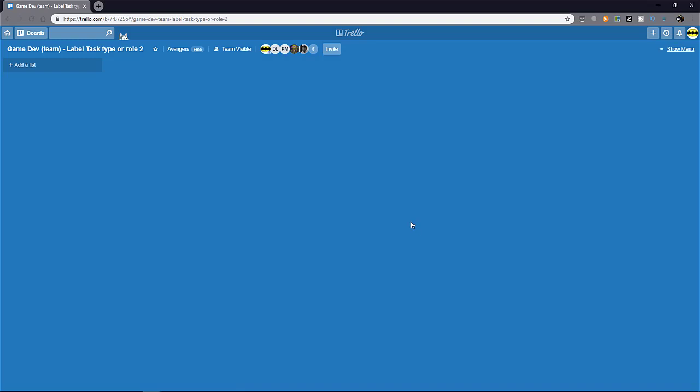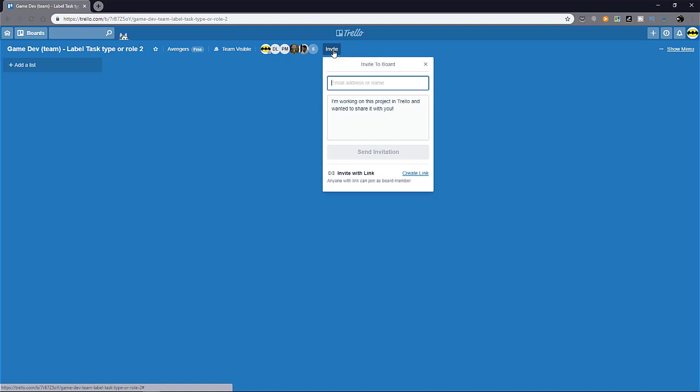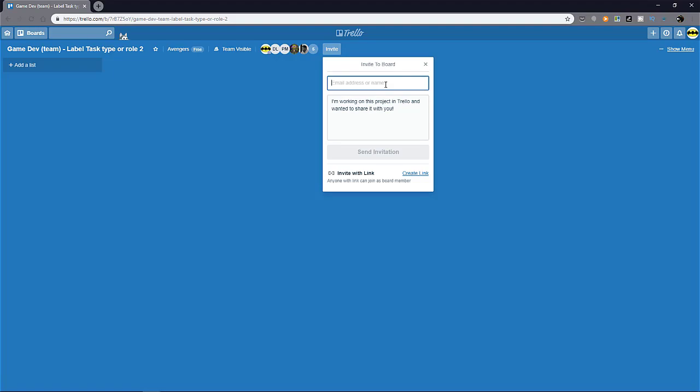Next, you're going to need to invite your team members to the board. So you can invite them by going up here and clicking on invite and you can either create a link or send an invitation via email.